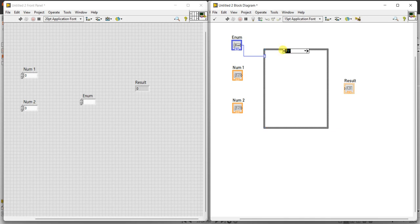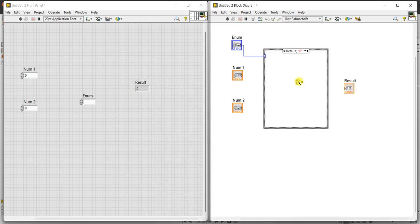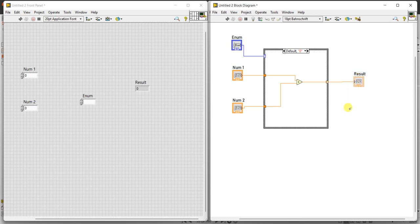The first case you can rename as 0 — type default, so default is 0. Num1 and num2 are there. Inside case 0, that is the default, we have to perform addition. Right-click, numeric, add. Connect to num1 and num2. By default it is going to perform addition, so default case is actually addition.